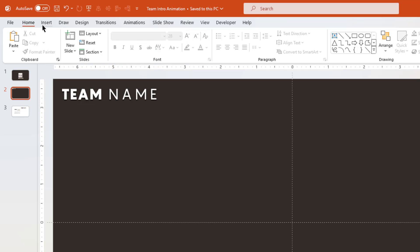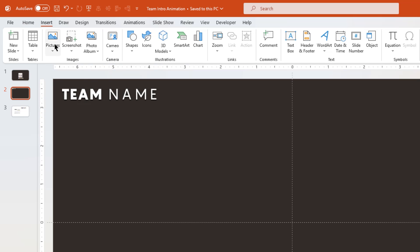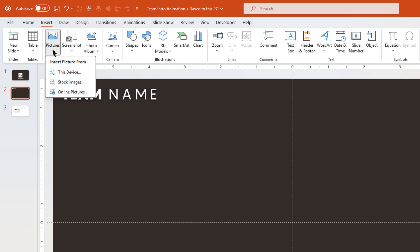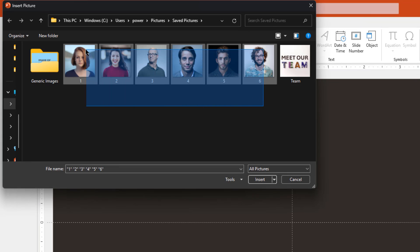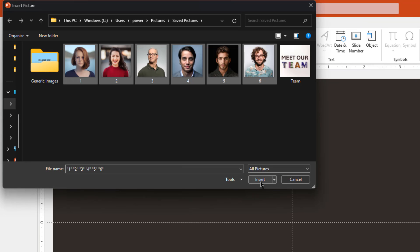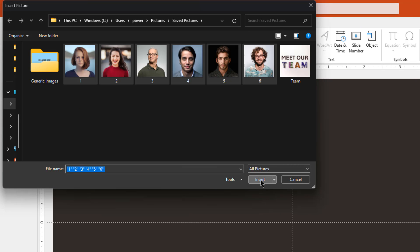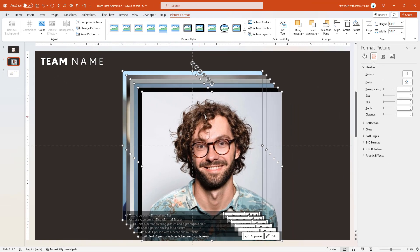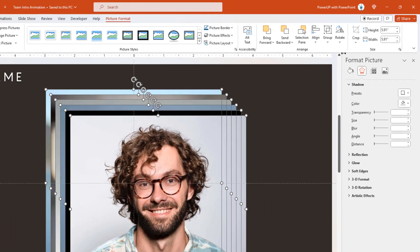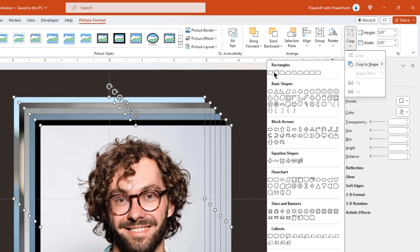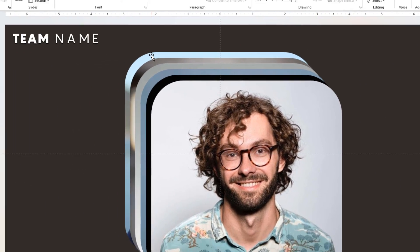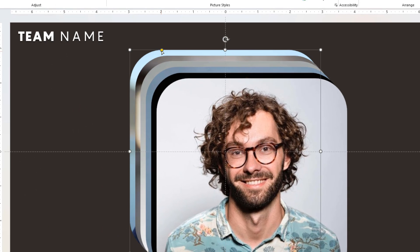Next, go to the Insert tab, choose Pictures, select This Device option and then insert all your profile pictures. In this tutorial, I am adding a total of 6 profiles. Now, crop all these pictures in a rounded rectangle shape and then adjust their roundness.